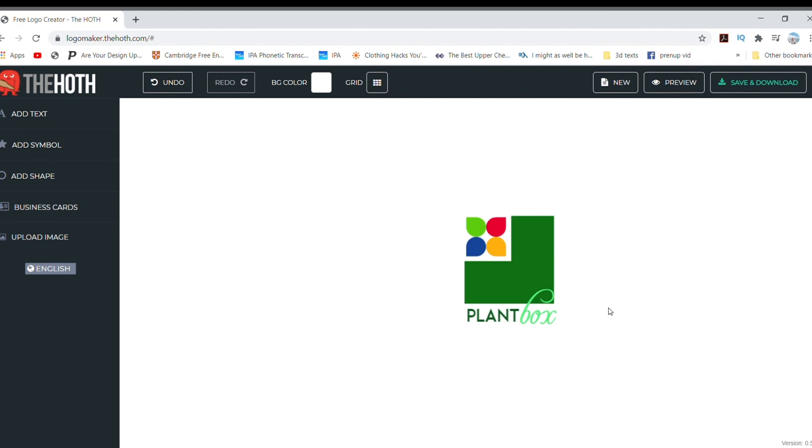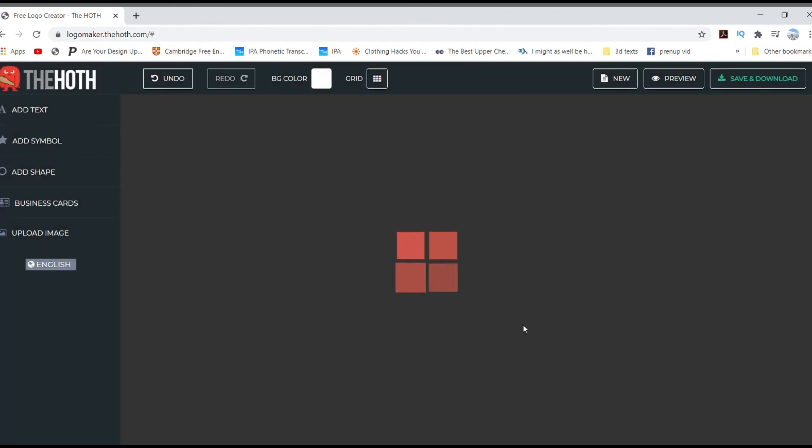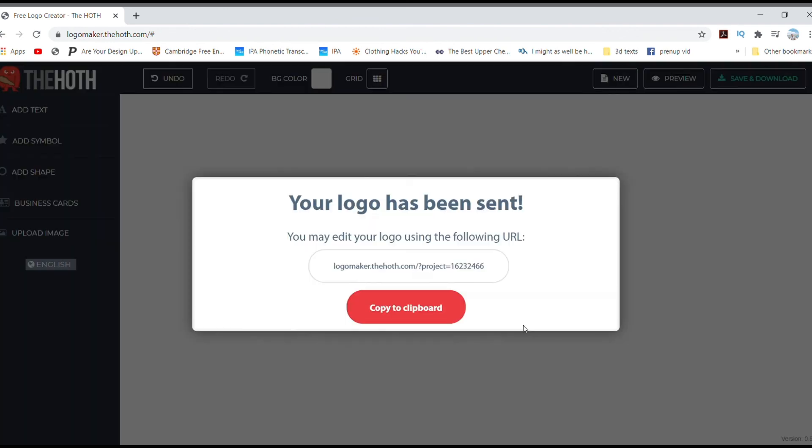Once you are done with the logo, click Save and Download. Just enter your email, then click Save and Continue. Check your email, and the logo in different formats is already sent to your inbox. Just take note that if you need the logo with a transparent background, make sure you use the .png file.